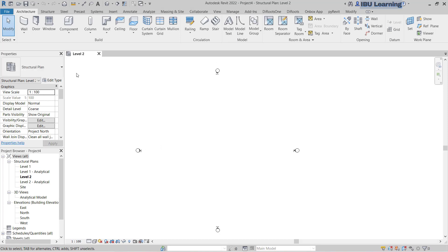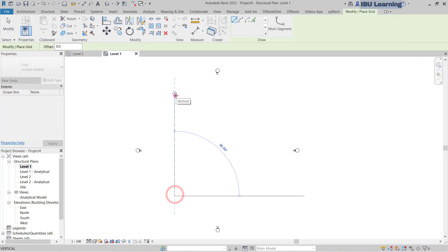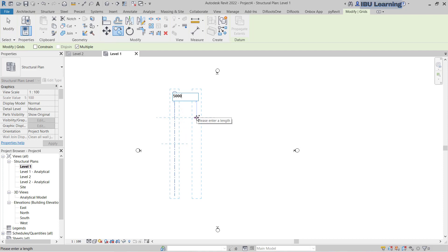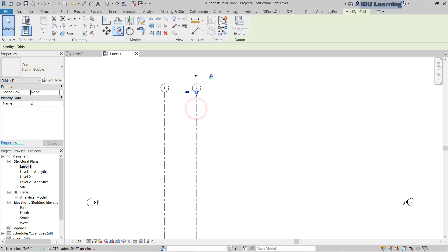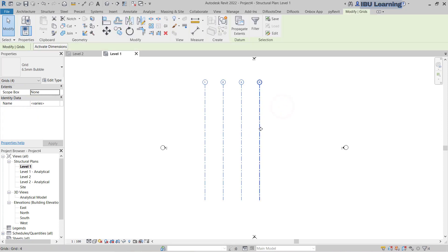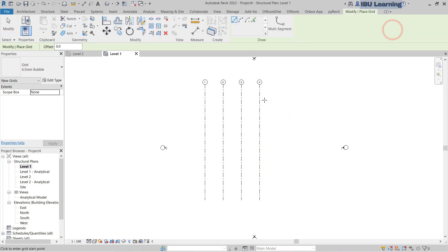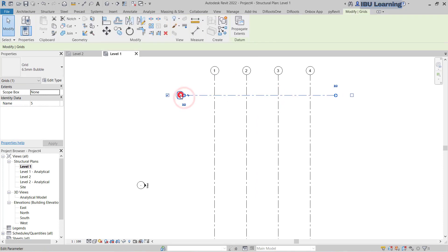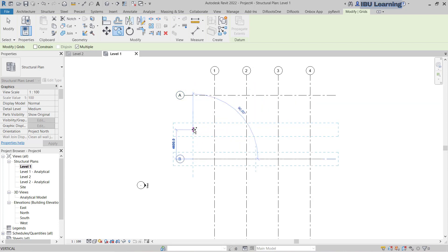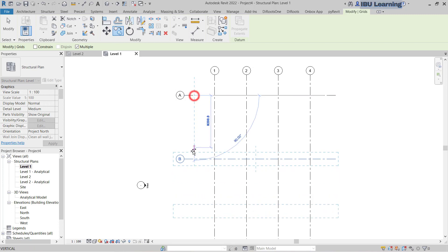I will go to the Level 1 plan to draw some grids. I'll make one grid here and then copy two more, giving five meter spacing. Then I will go to copy again two more. In the X direction I will make another grid, call it A, copy it to 10 meters, and draw one more grid.